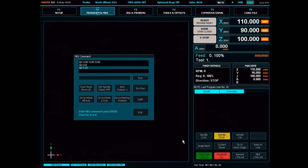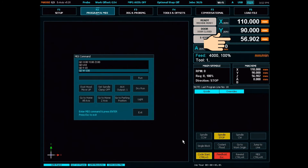And finally, I can move my Z axis back to zero by using W minus 100. It should be noted that U, V, and W only work in linear moves using G0 and G1.